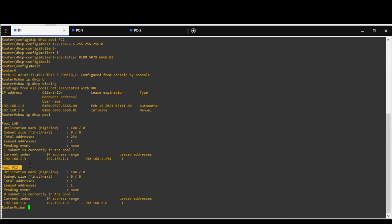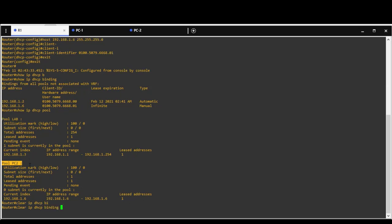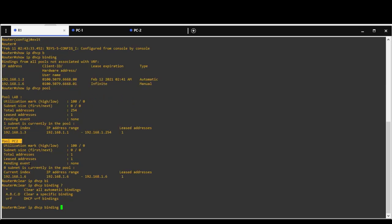Clear IP DHCP binding command will clear IP binding addresses.